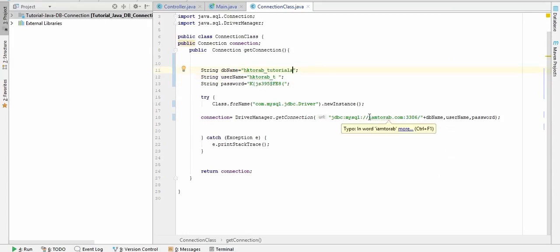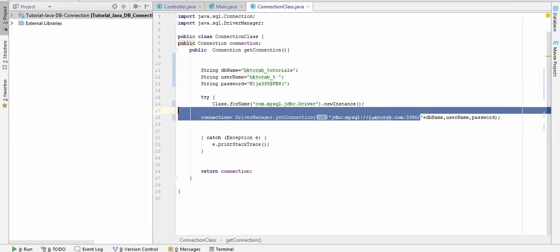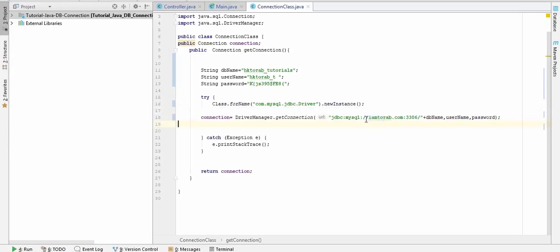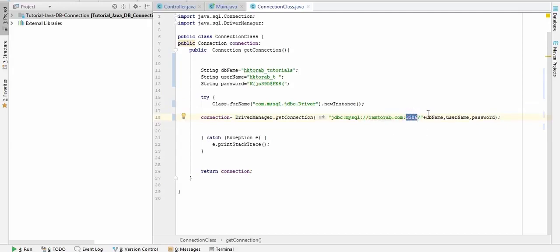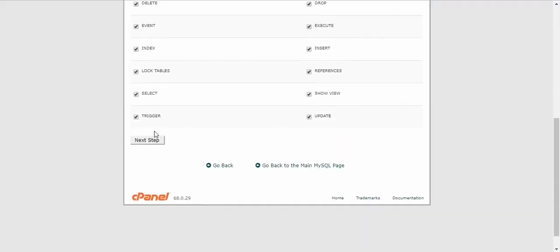And here you can see I have written 'imthorab.com', then I have written the port. This is the server name. Instead of localhost, you have to write your own server name, and this is the default MySQL port or database port 3306. And I think everything is ready.